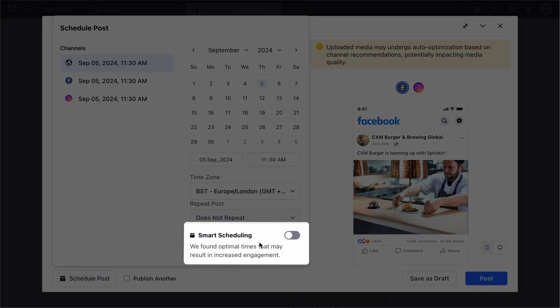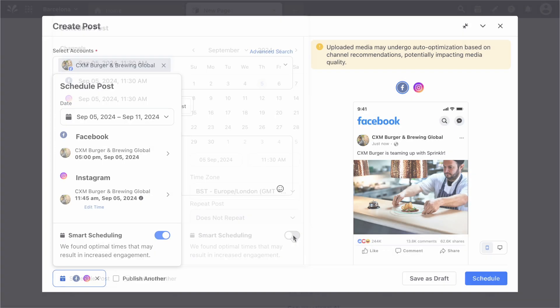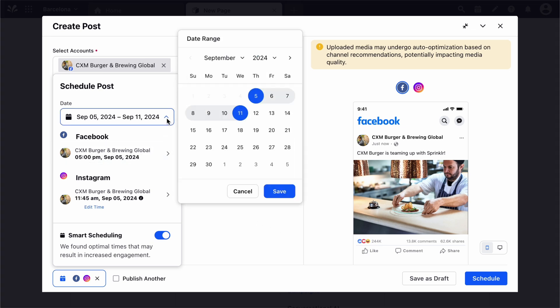Next, enable Smart Scheduling at the bottom of the Scheduler box. Then, select the date range. The date picker selects the next seven days by default. However, you can change the date range and select the date range of your preference, but it can't exceed seven days.